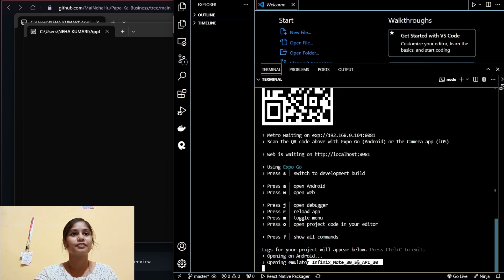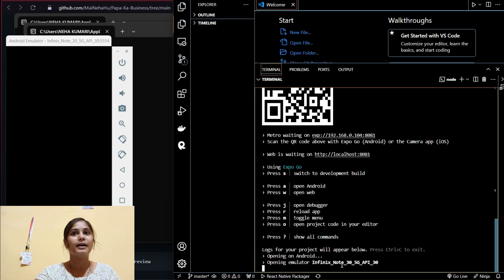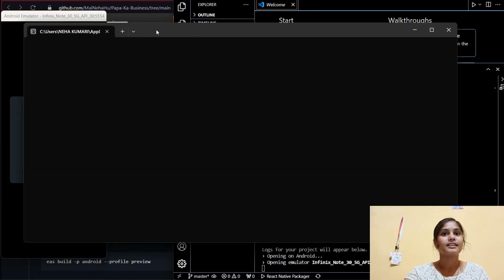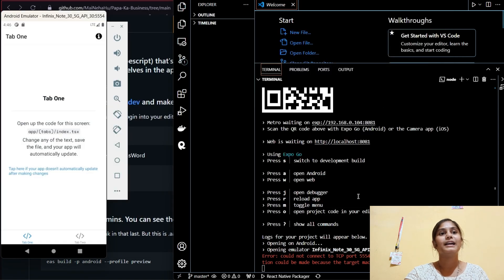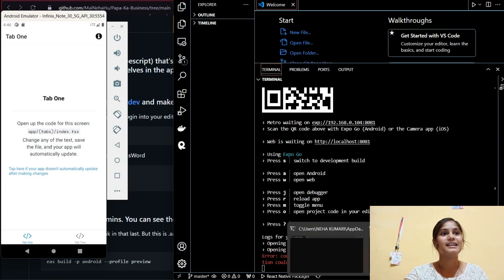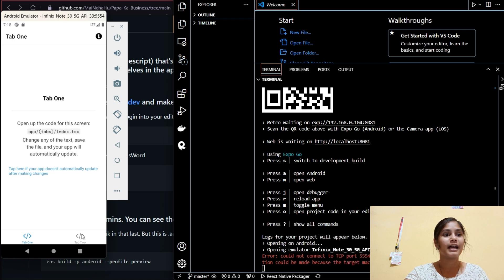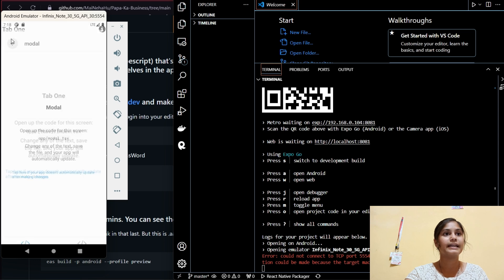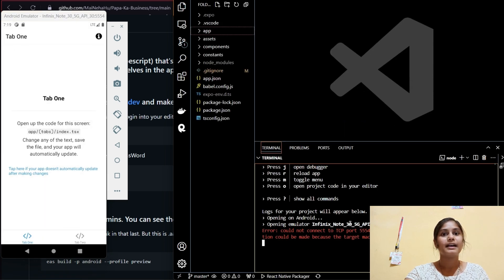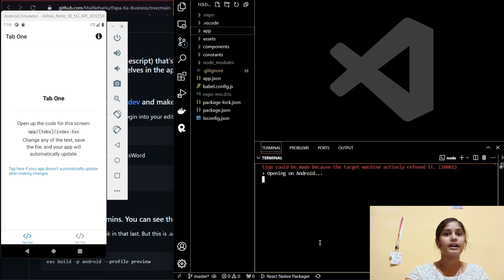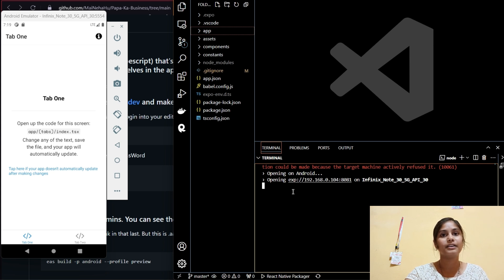I've created a mobile emulator with my own width and height settings on my laptop. You can see we have two tabs — Tab One and Tab Two — and you can switch between them. There's also a modal that opens. If you get an error, just press 'a' again and it will reload the app.